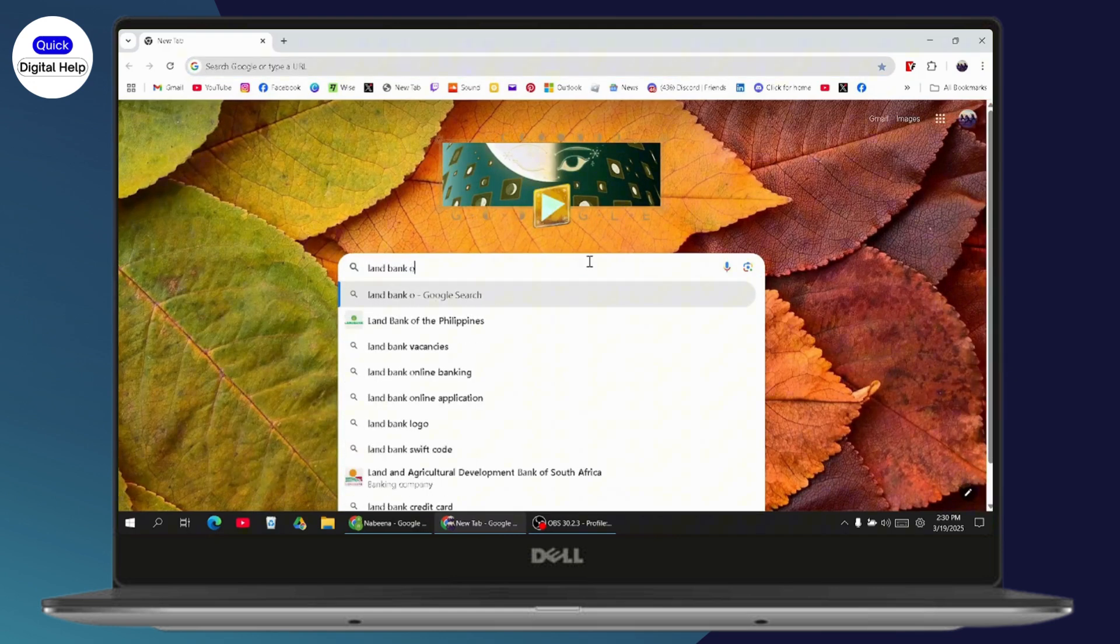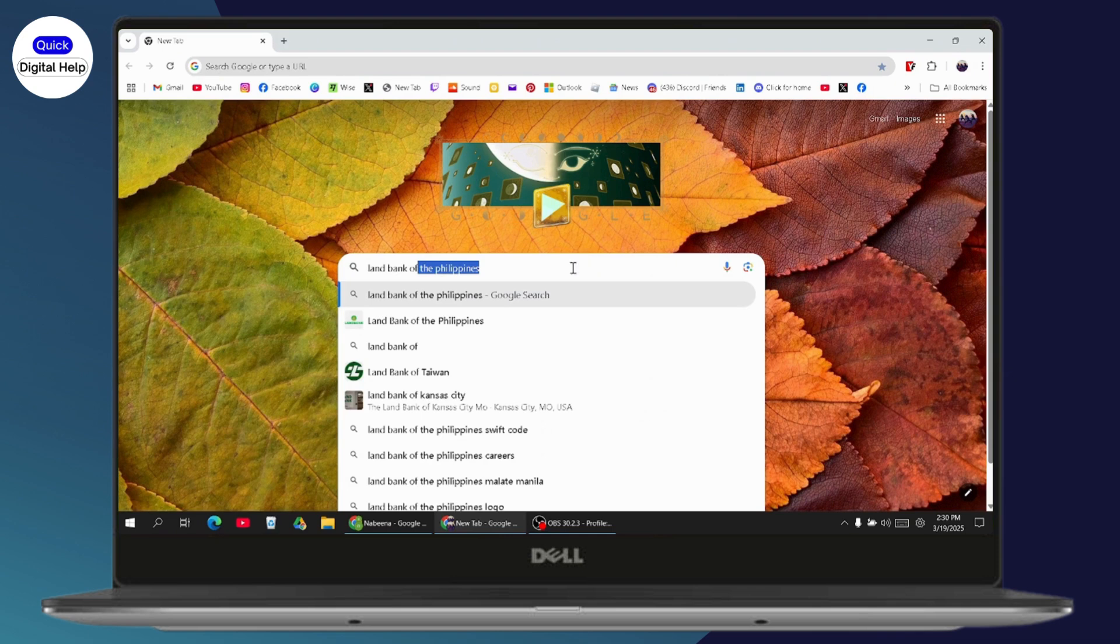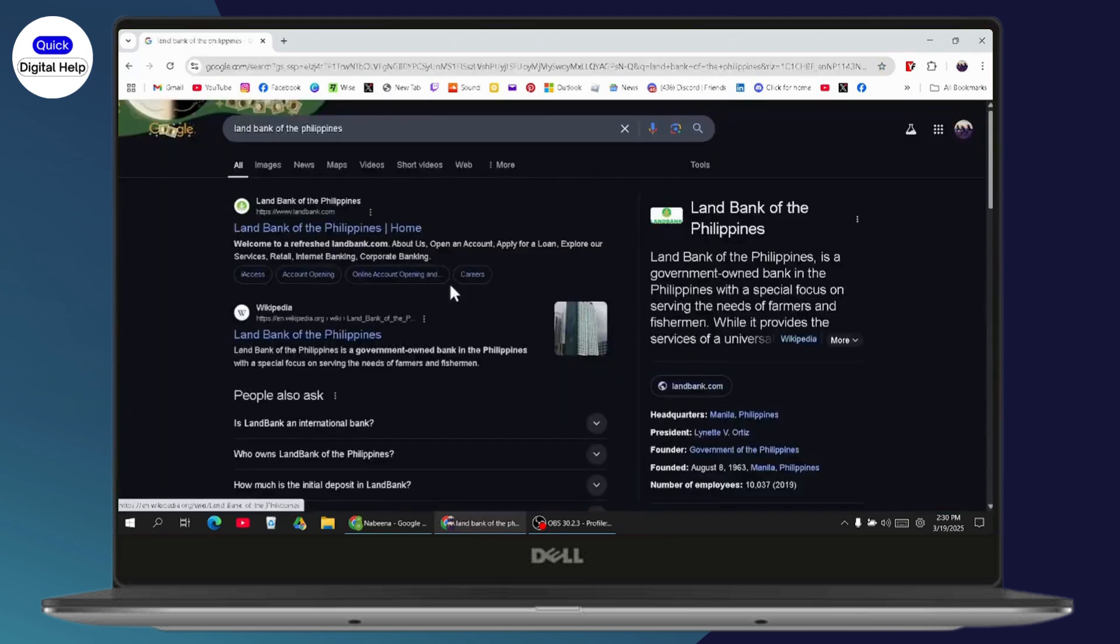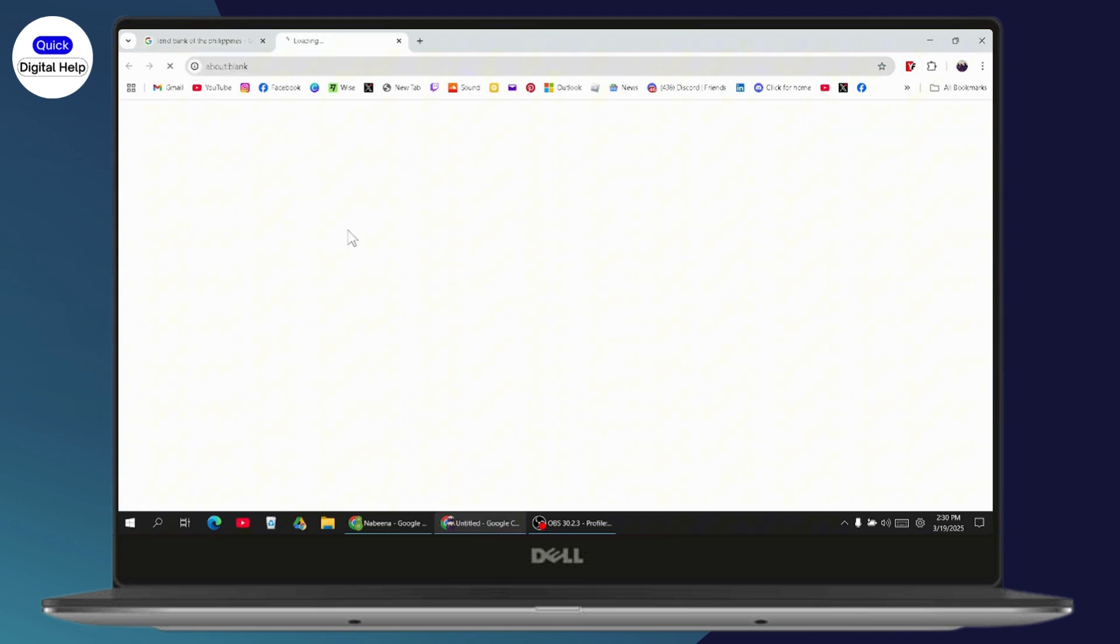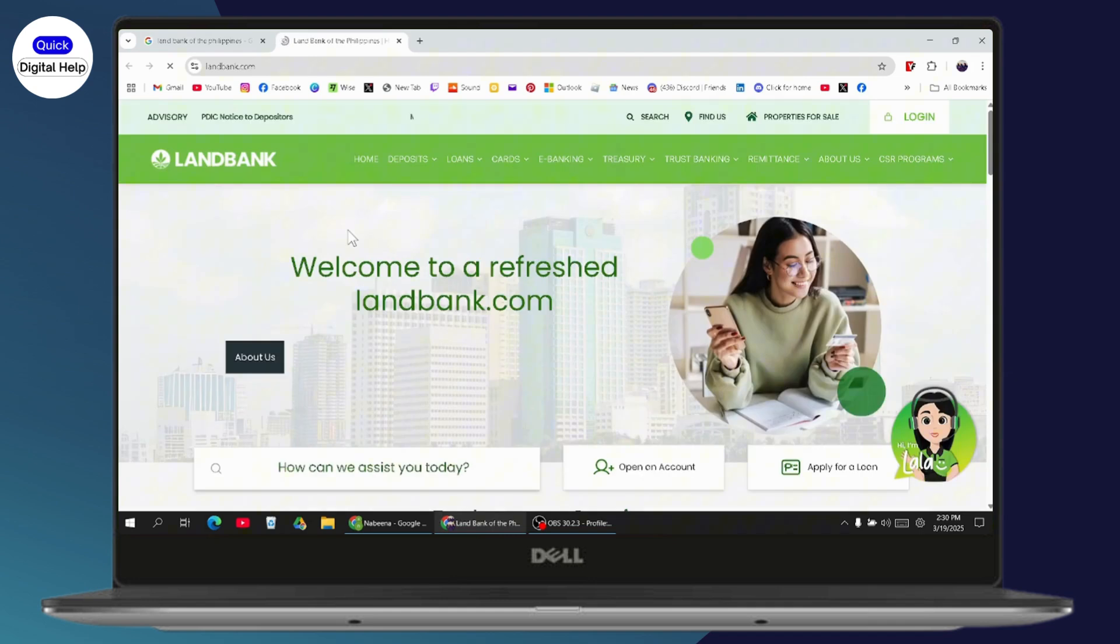After searching, go to the homepage by visiting the website on the first option. Click on it, then go to the login section at the top right.